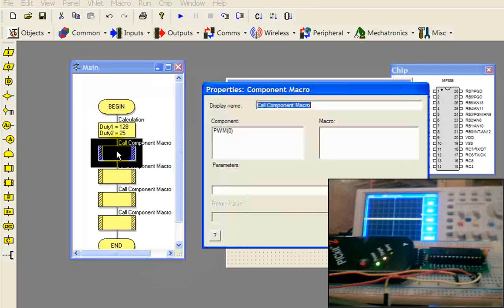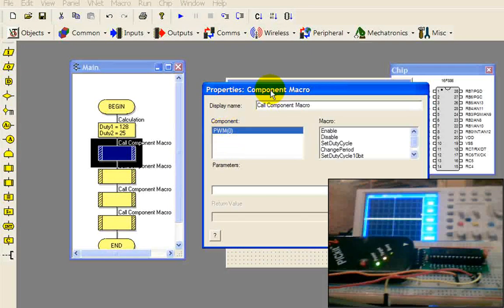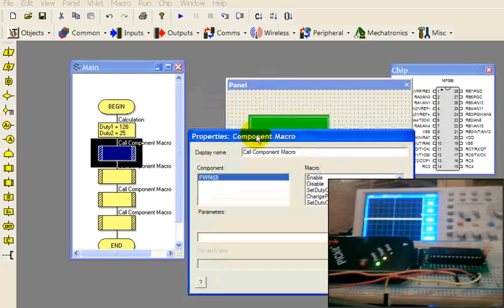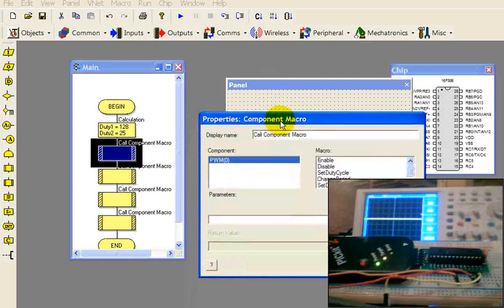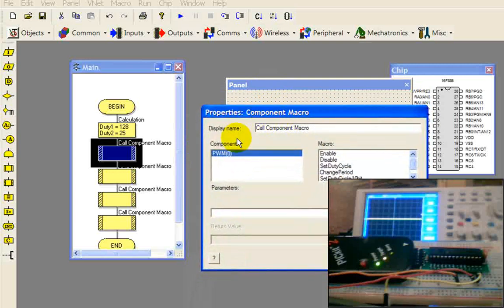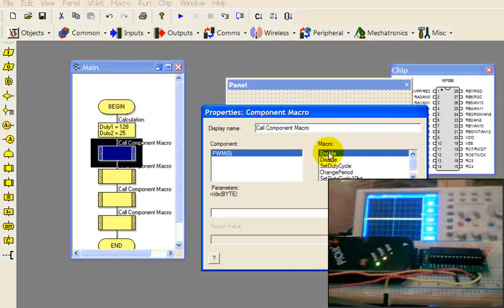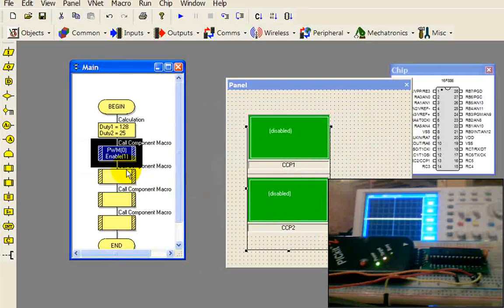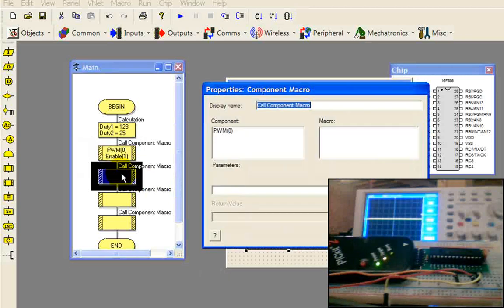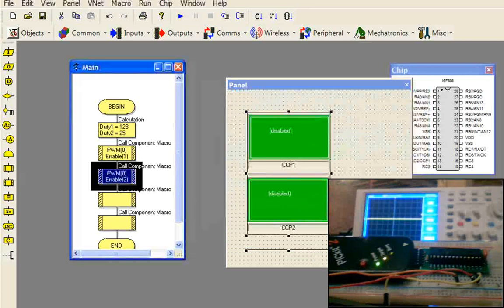The rest of it is like falling off a log. Go into our first component macro. Now you see that this PWM becomes available. The reason it becomes available is because we dragged the hardware into the panel. We select it and we're going to enable it. We're going to enable number 1. And we're going to do the same thing here and enable number 2.